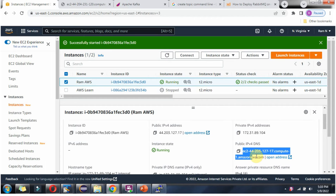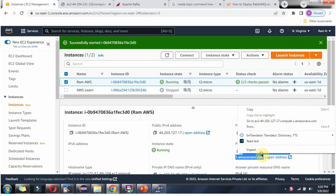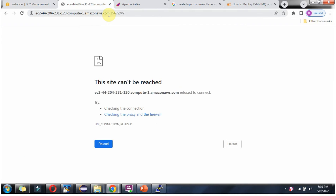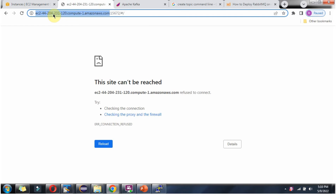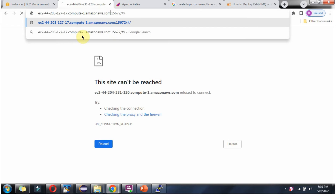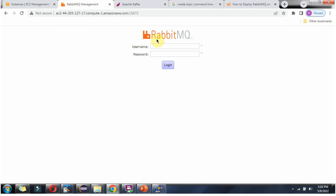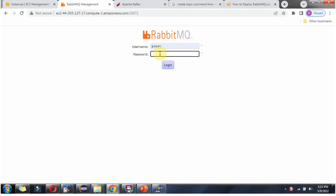Copy this DNS name. Here you can see the RabbitMQ UI. The username and password is guest/guest.